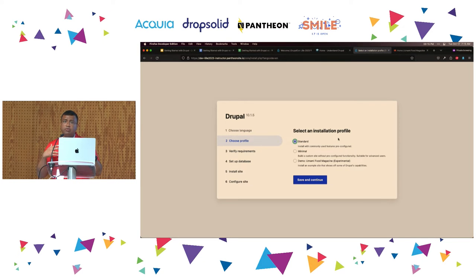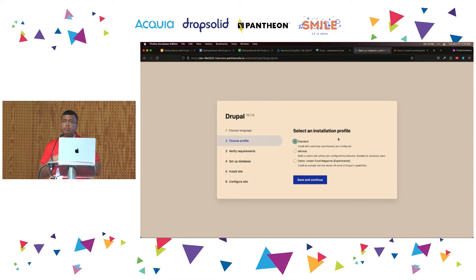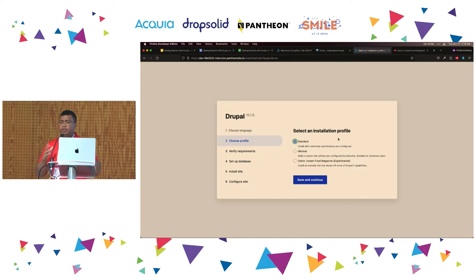You can think: maybe if I look for a different installation profile — also called a distribution — I'll have a completely different look and feel. Just to give you an idea, there are full governments that have adopted Drupal for their websites. One example is Germany, another is Australia. They created a distribution that comes with an installation profile so any government website can click a button and have things preconfigured for their specific use case. You might also find installation profiles for e-commerce websites, newspapers, churches, and NGOs.